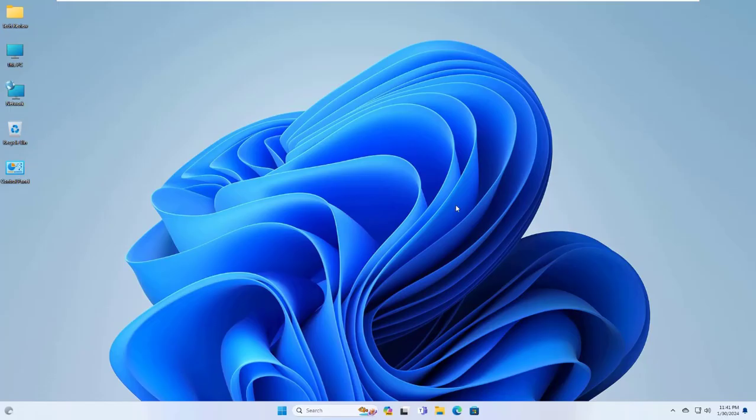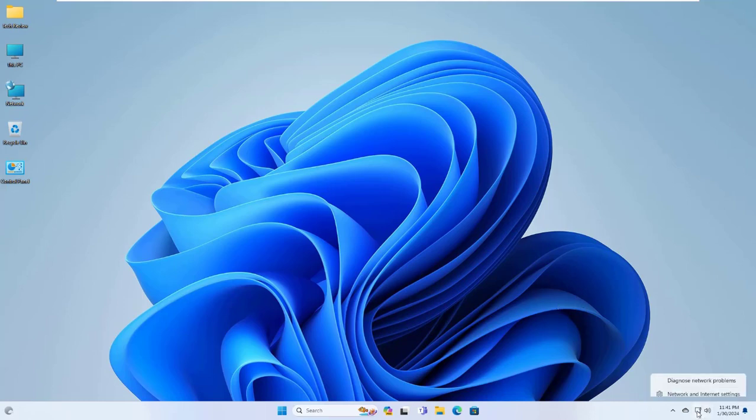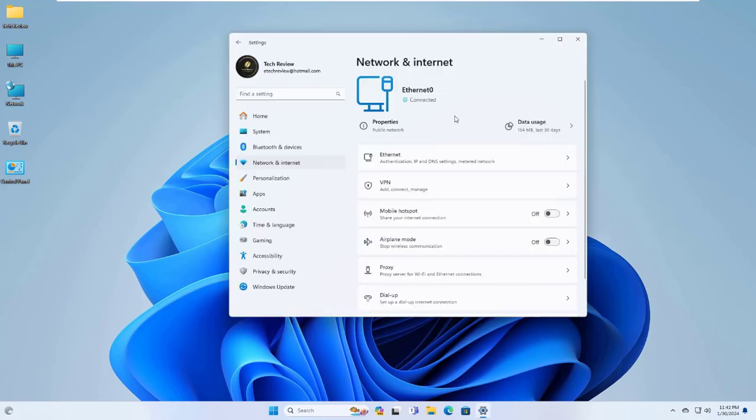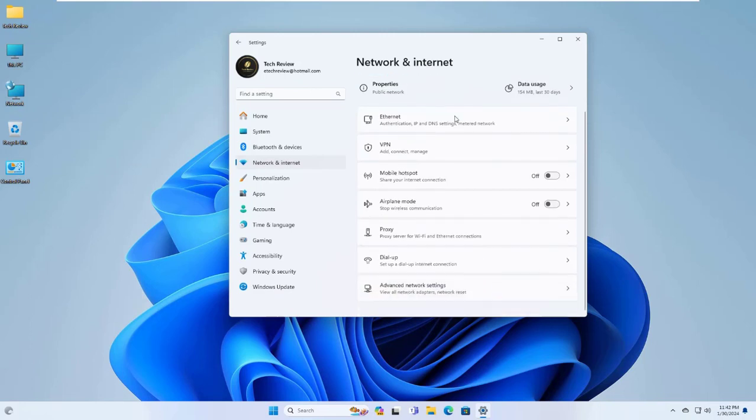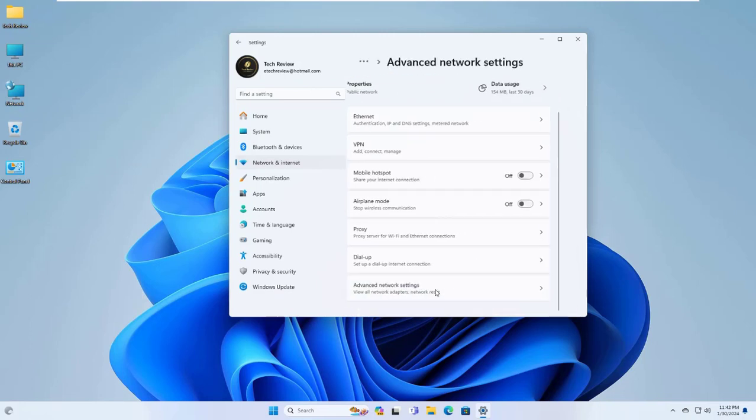Changing DNS in Windows 11 is a little different. To change DNS in Windows 11, right click on the network icon on the right side of the taskbar. Click on open network and internet settings. Click on advanced network settings.